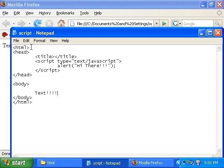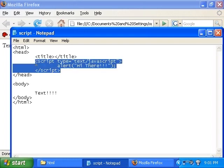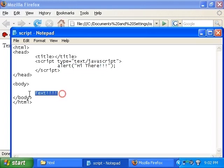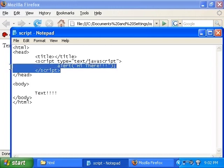So, you can see that browser reads your HTML page from top to bottom. And because it encounters the script tag first, it tries to run this line. And the alert box actually comes out before this text gets displayed on your browser.